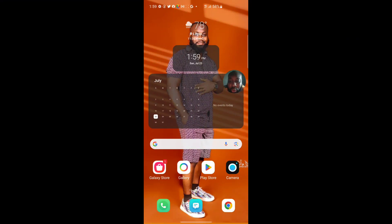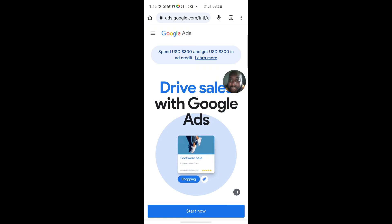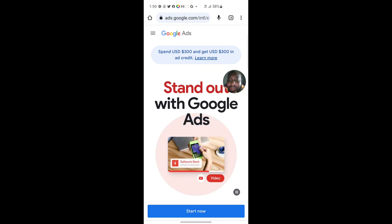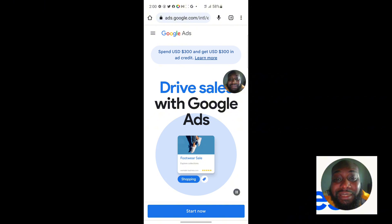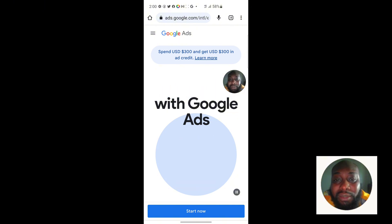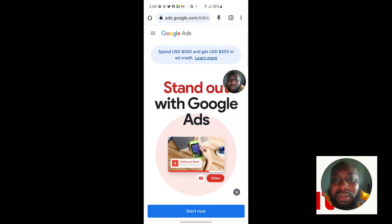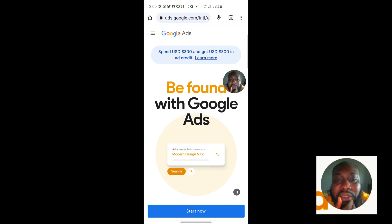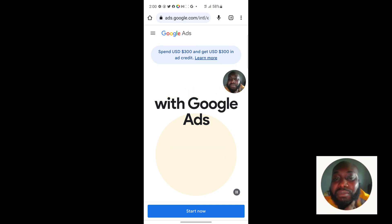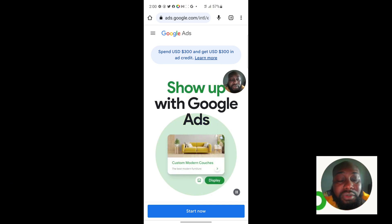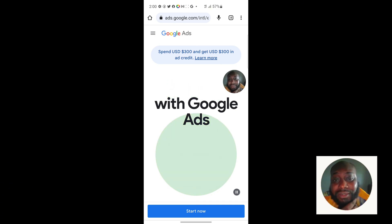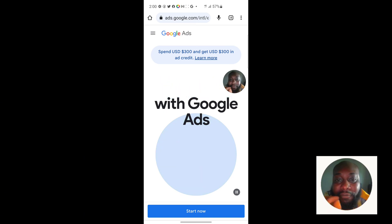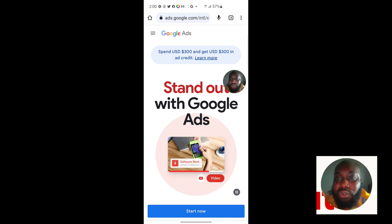Let's get straight into it. You want to open your Chrome browser. Before you do anything, you have to understand that you cannot create a Google Ads account on your mobile phone without using the desktop view. I'm going to teach you a trick by which you can use the desktop view to create your Google Ads account on a mobile phone in 2023.